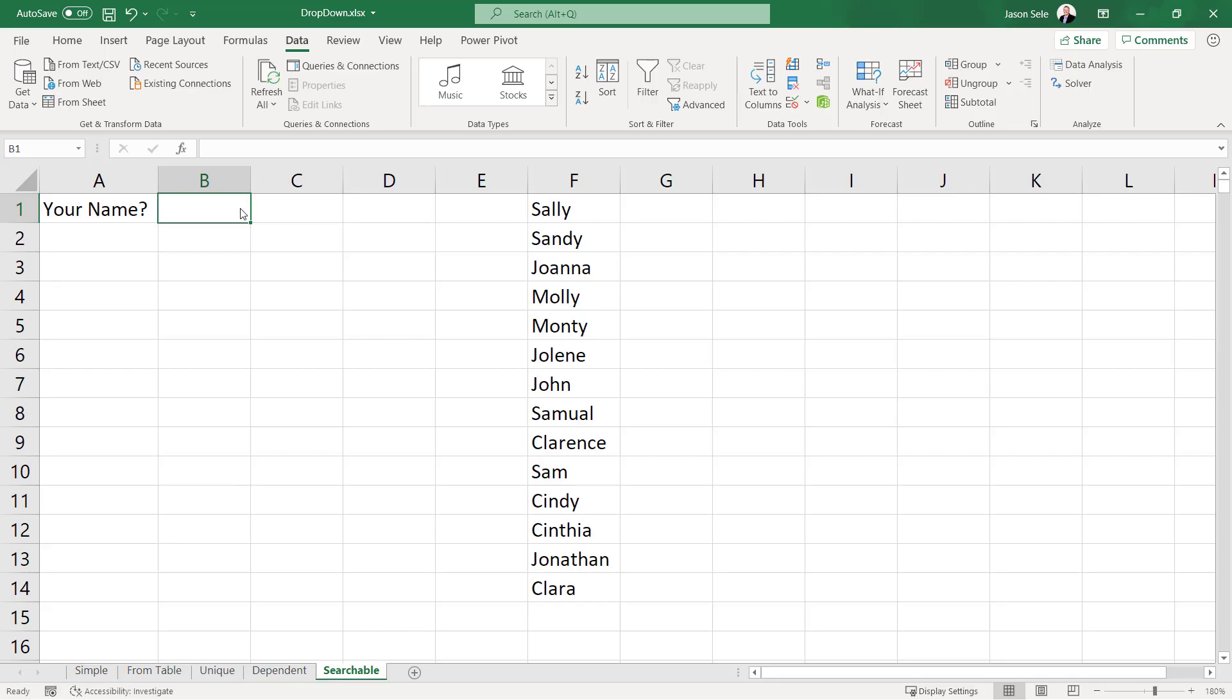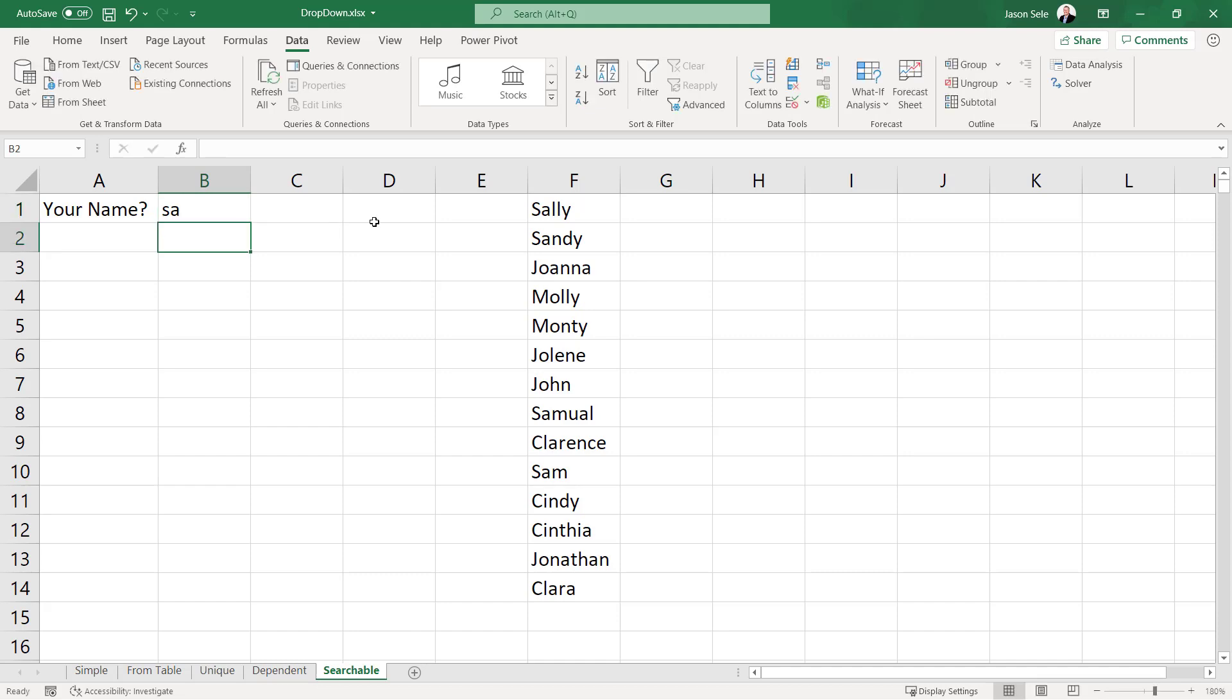Number 5: Searchable drop down list. So the final type of drop-down list is one that's searchable and that can be handy if we were to search for SA as an example in this list of names in column F. That should return Sally, Sandy, Samuel, and Sam.